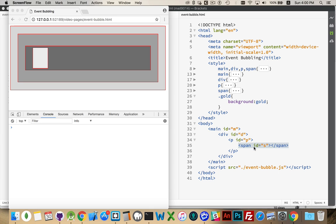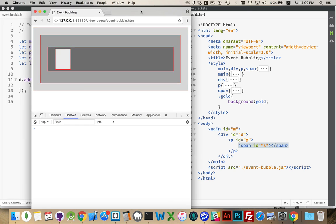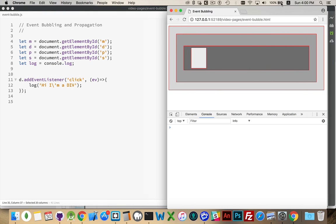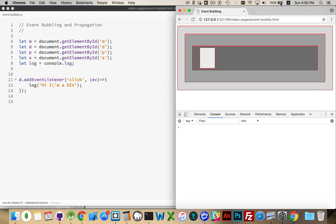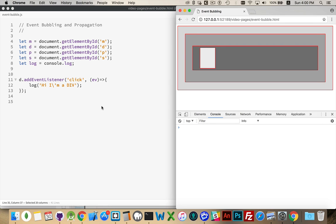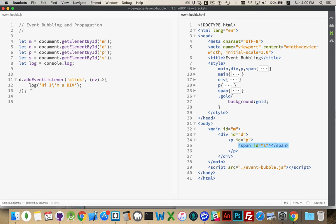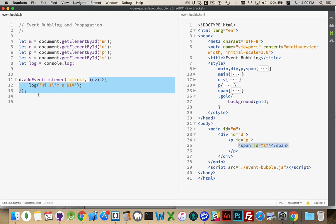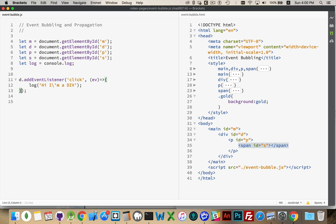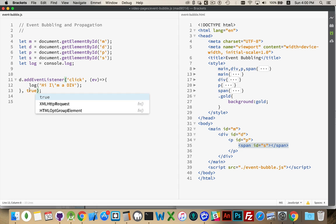So if I had a click listener on each one of these elements, and the user clicked on the span, the event listener would fire for this, and then the paragraph, and then the div, and then the main, and then the body. So by default, events bubble. They bubble up through this.